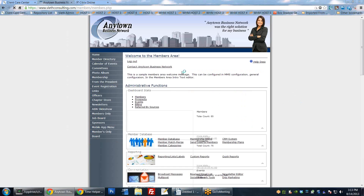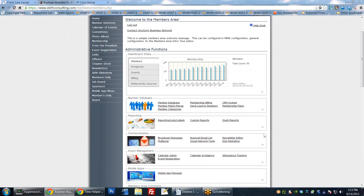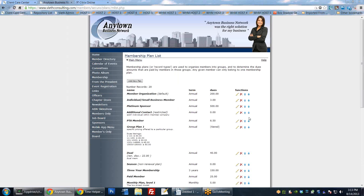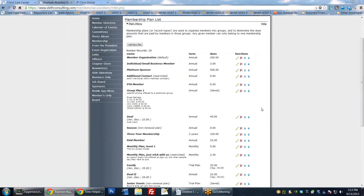Going back to the main menu - what we were looking at before were membership plans and how to set these up. These are all membership plans that members can sign up for when they join. Each member is restricted to only one membership type; they can only pick one when they sign up. Multiple people can be in the same category, so you can have multiple sponsors, but somebody cannot be a platinum sponsor and a PTA member.